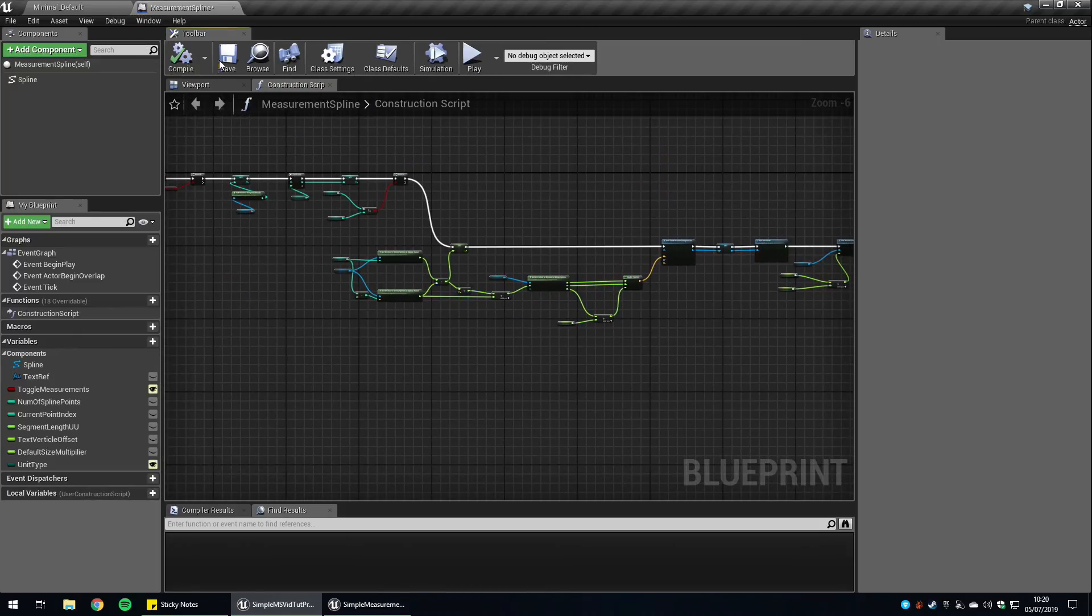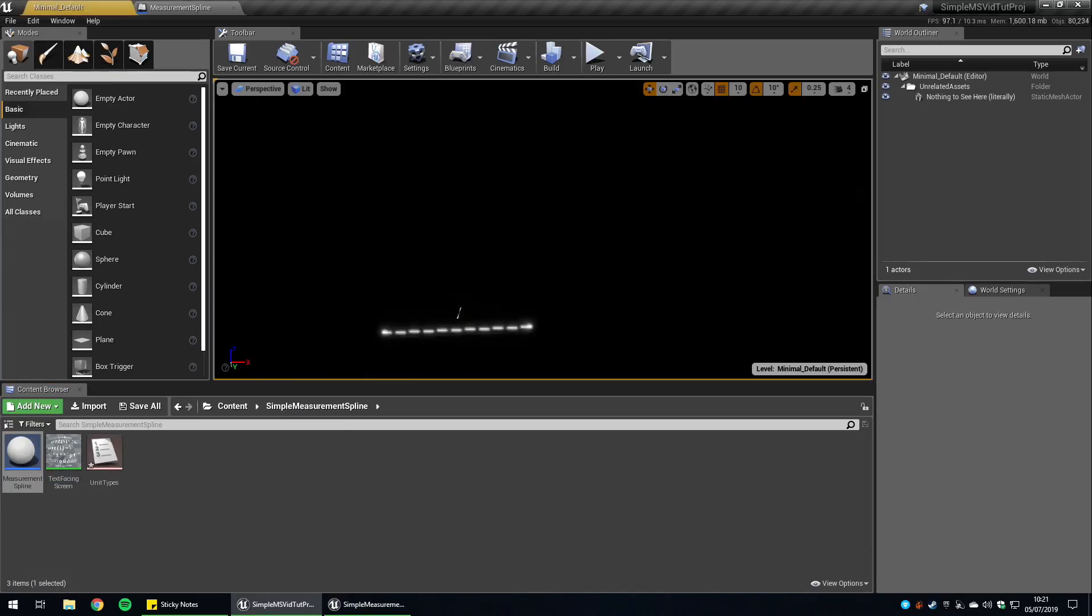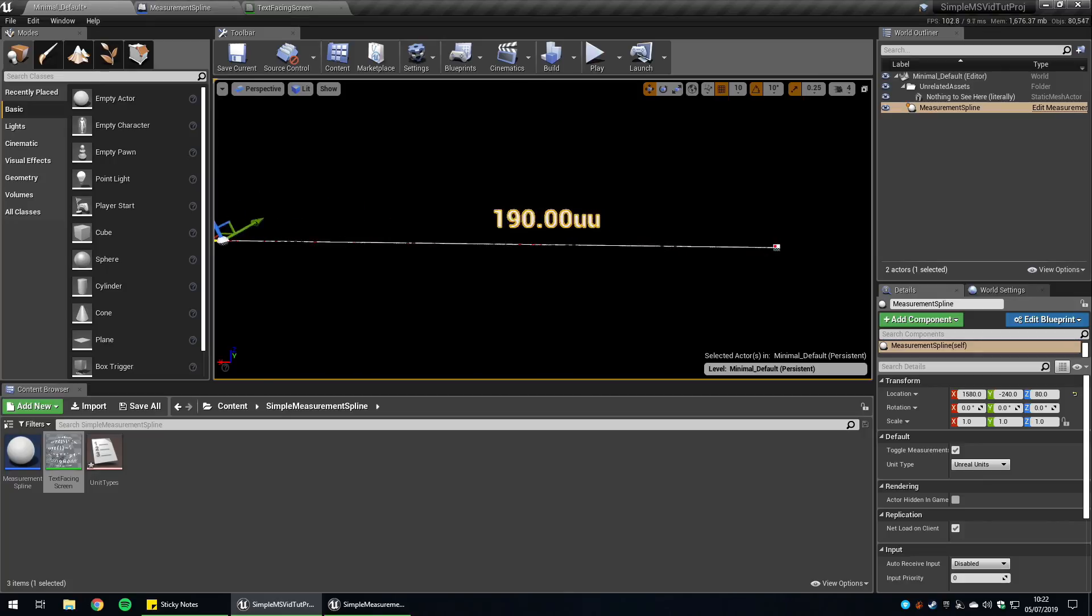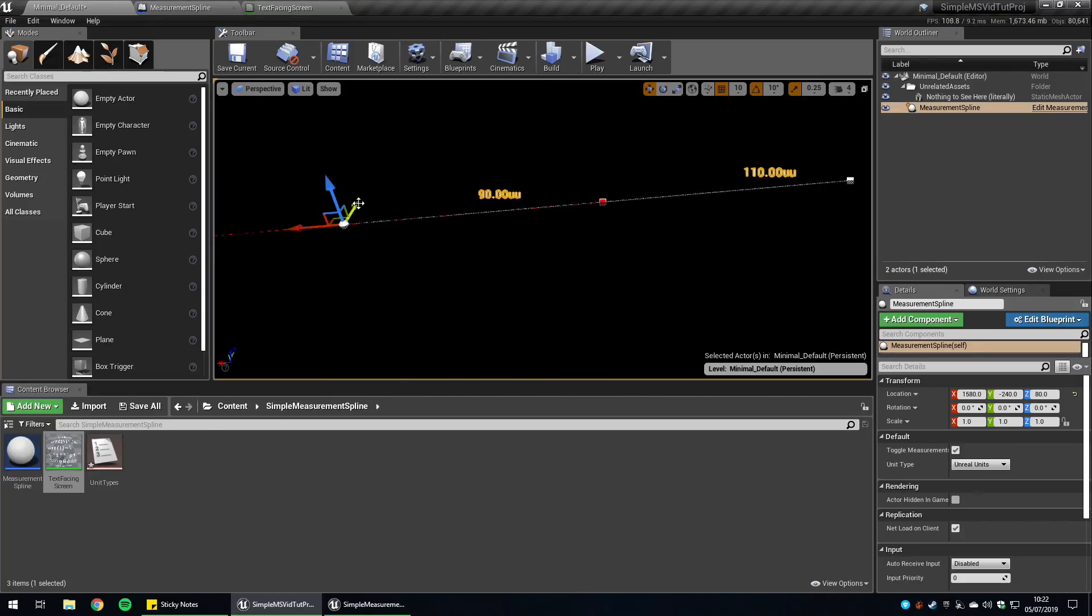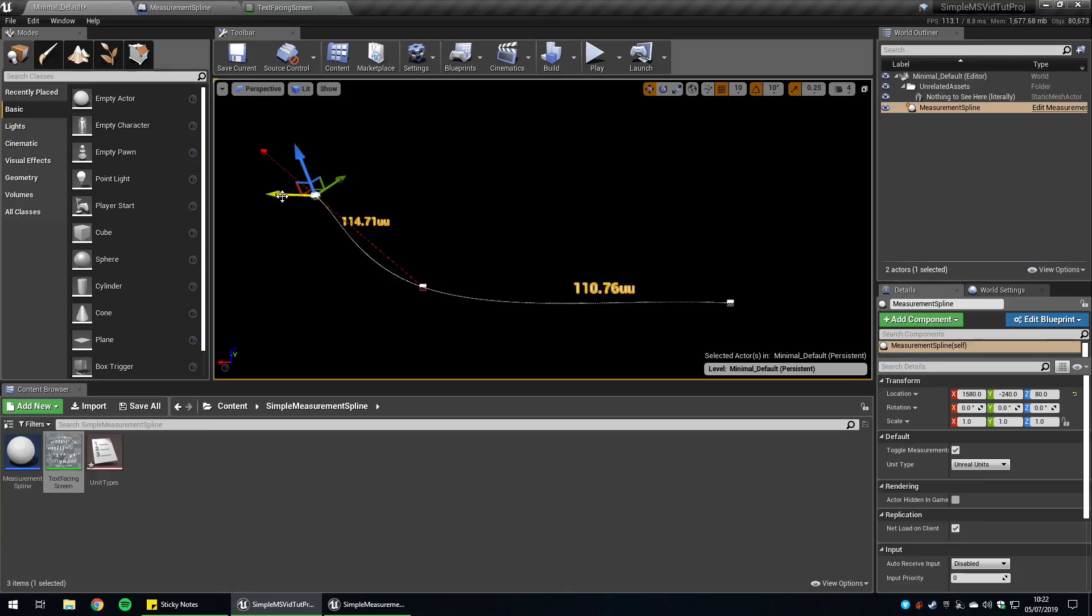That is the whole setup. If we go back into the main editor here, we should see if we plot this into our world, text will scale depending on the length of the spline. And if you add more spline points, you can see the text adds for that. There you go. That is the whole tutorial. If you have any questions, leave them down below and let me know what you think and whether you think I should do any more things like this in the future. Cheerio.